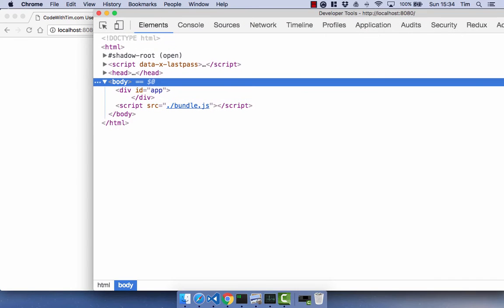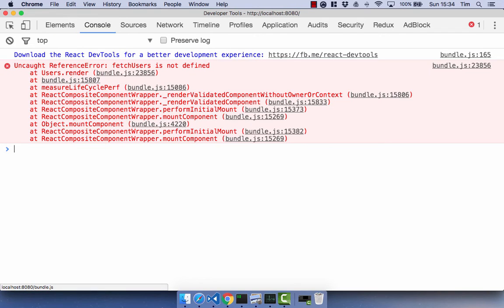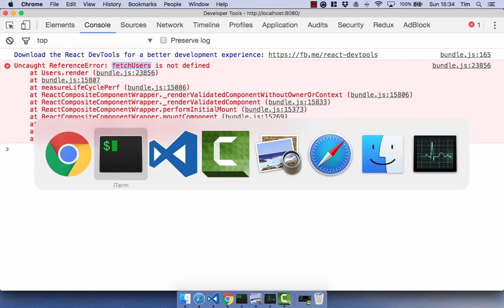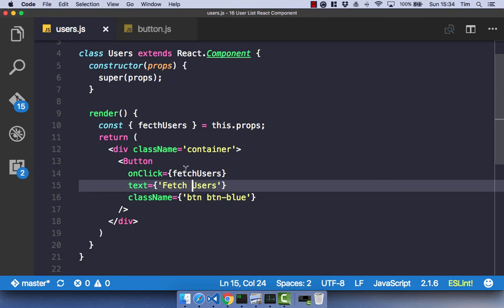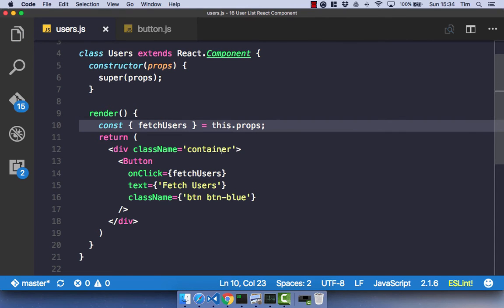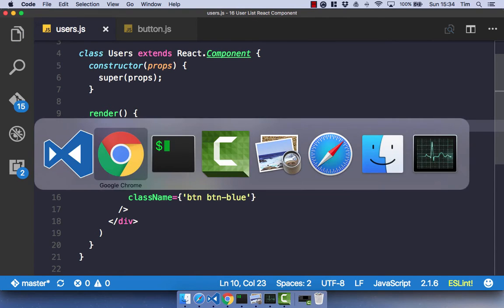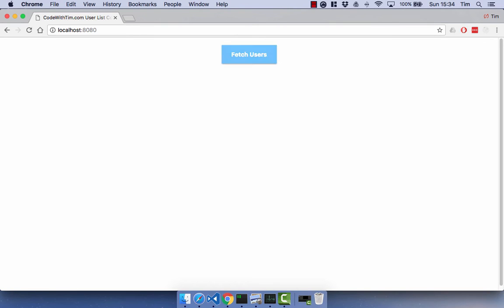Let's just have a quick look at what I've missed. So we've got an error. Fetch users is not defined. So I've just spelt it incorrectly. So fetch users spelt correctly. Get rid of that now. Refresh.